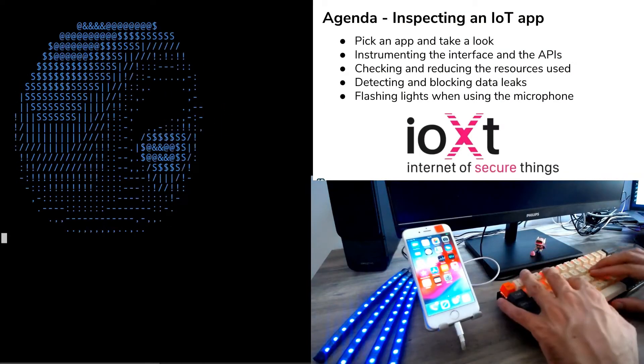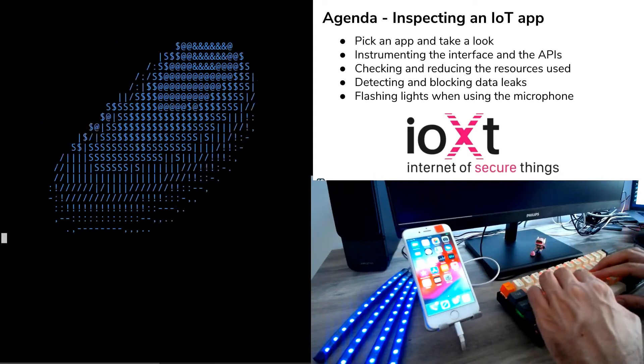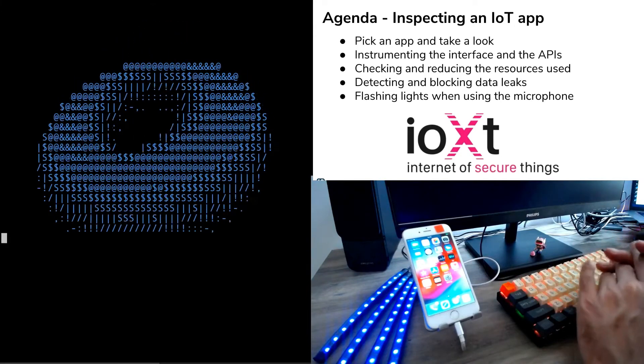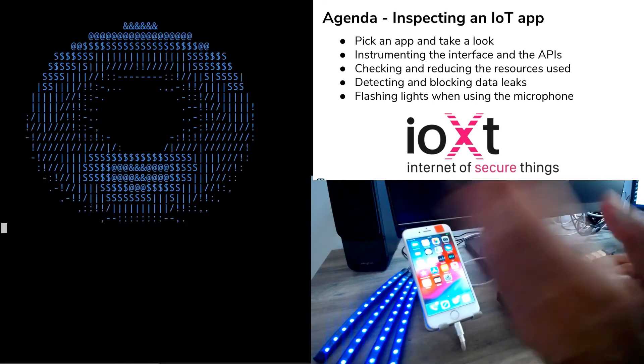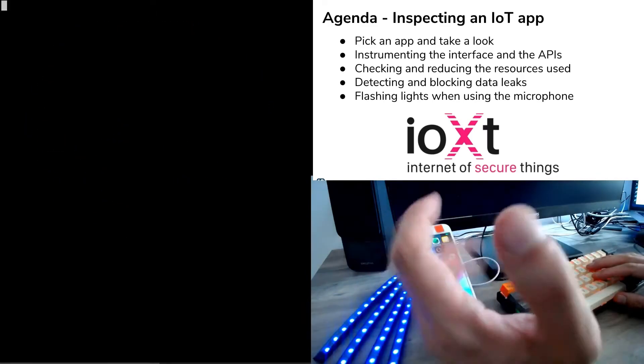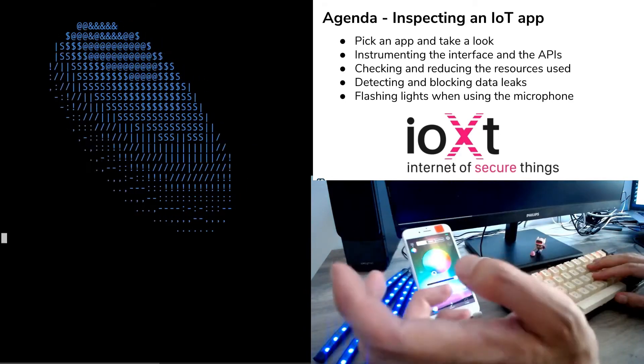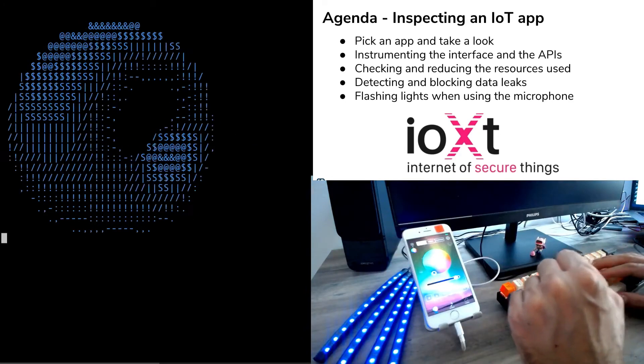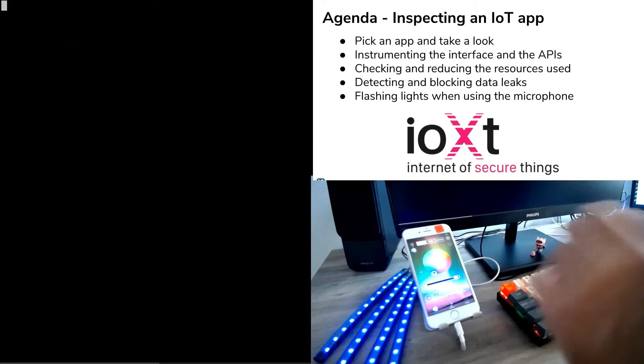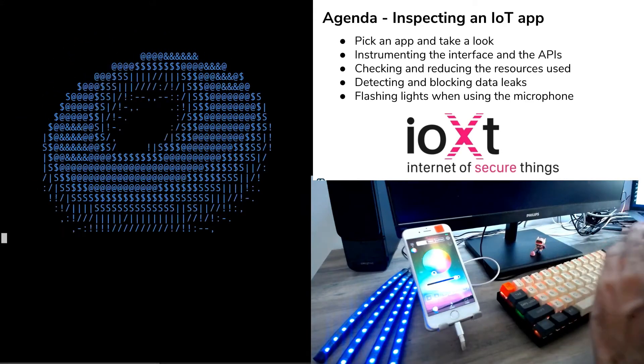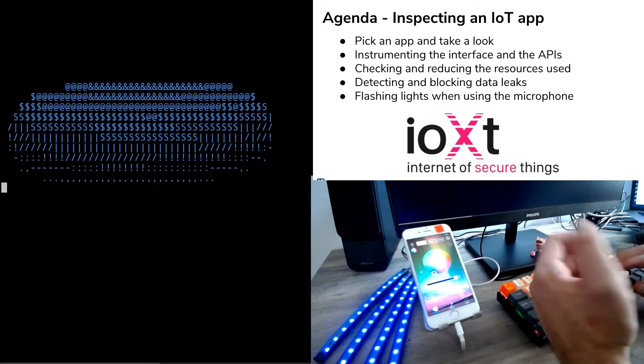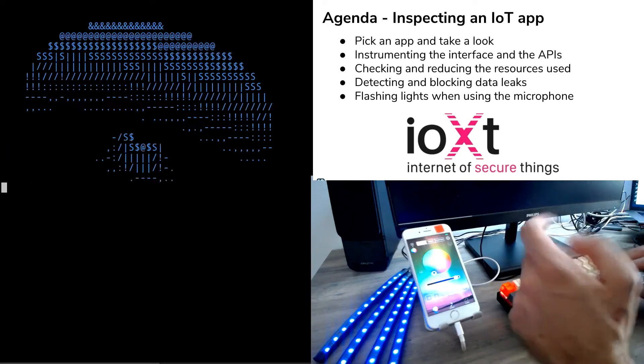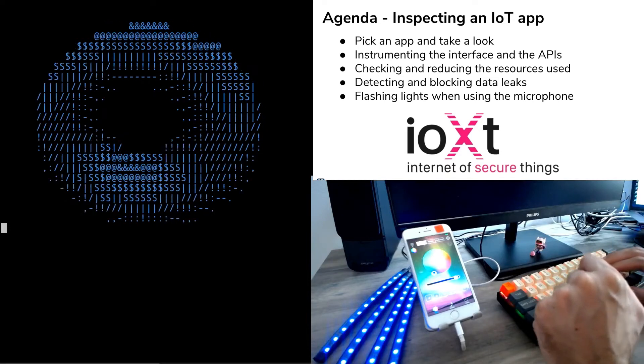Today, we will inspect an IoT app for iOS that needs a Bluetooth Low Energy device to work. We will pick a random one from the App Store. As long as we have the LED lights that are connected to the application, we'll be able to instrument the interface using R2 Frida.